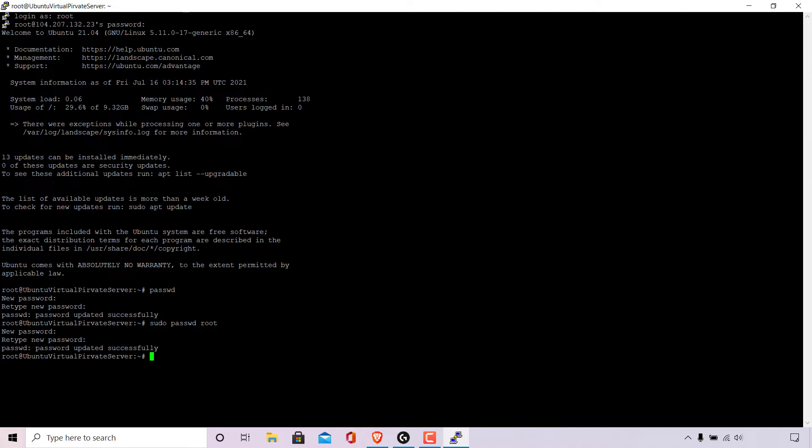And that pretty much concludes the video on how to change root password in Ubuntu Linux using command line terminal.